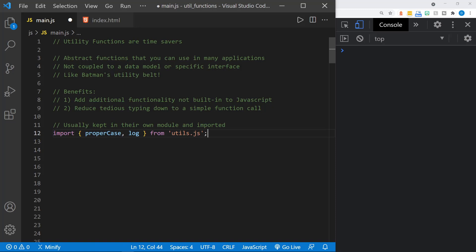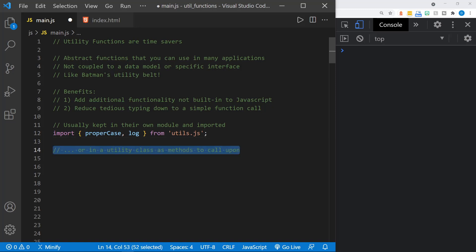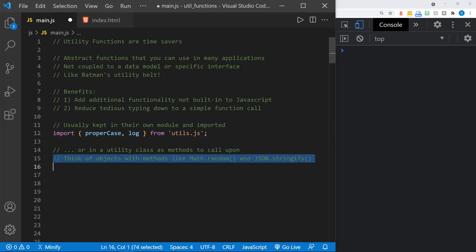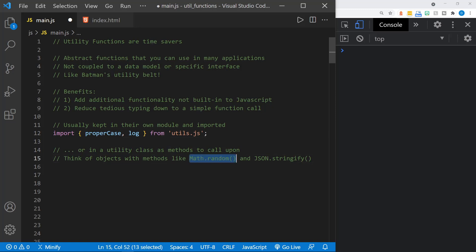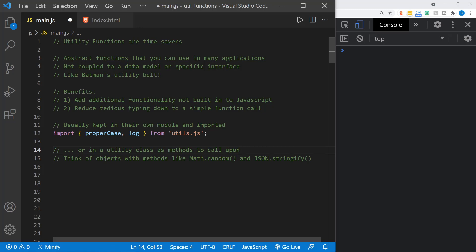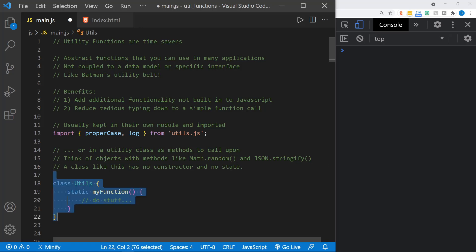They're usually kept in their own module and imported. You could view this as your utility belt or a suitcase. This would be an example of importing just a couple of functions from a utils.js file. Here we've got properCase and log. They could also be in a class, and you often see utility classes with methods that are called upon. Oftentimes they'll be called as static methods, much like you would math.random or JSON.stringify. Think of some JavaScript objects that you have to use to call their methods. That is because they're static - they don't have a constructor, they don't keep a state, they're more abstract than that and they won't really change.